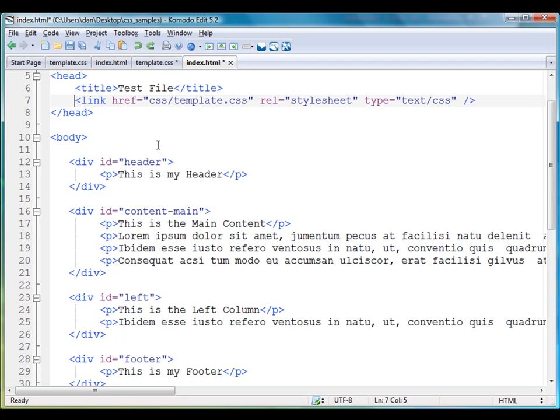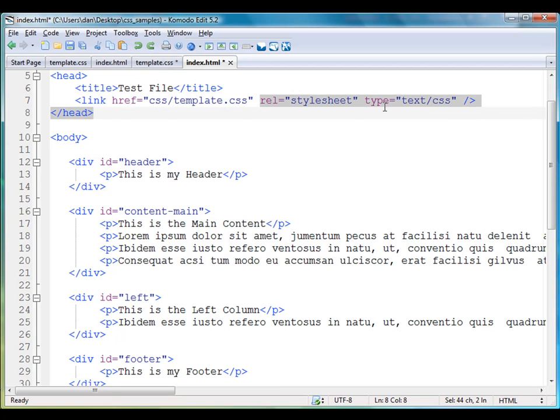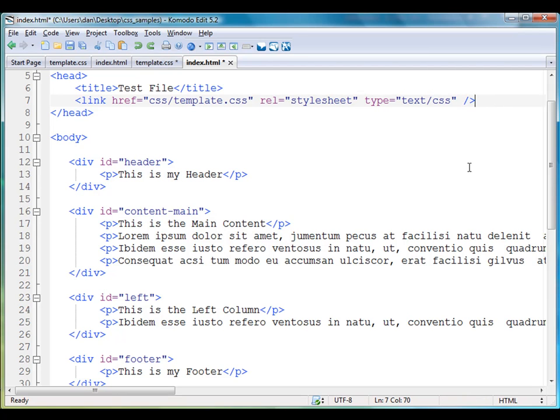It's link, hypertext reference, equals, and then a path to my CSS file. You can see that CSS forward slash template dot CSS and then a couple of parameters here, and then I close this link tag off right there. That's going to open up my style sheet which is in a separate file.